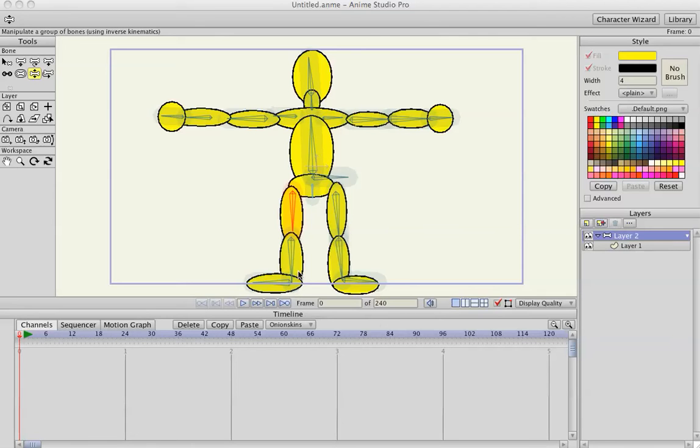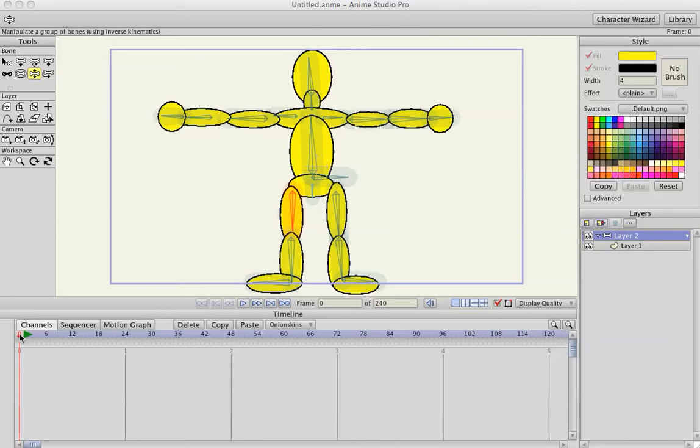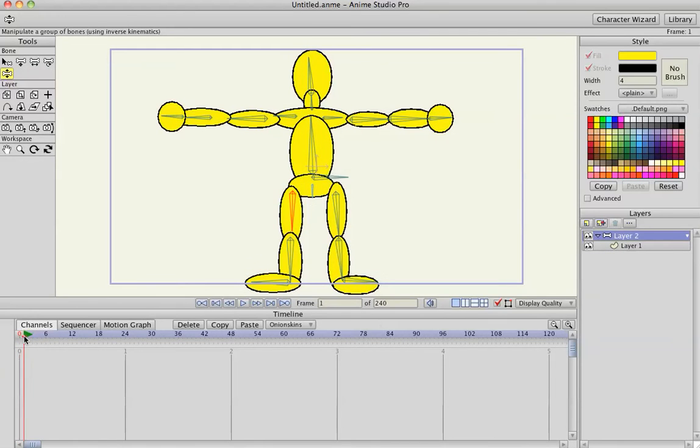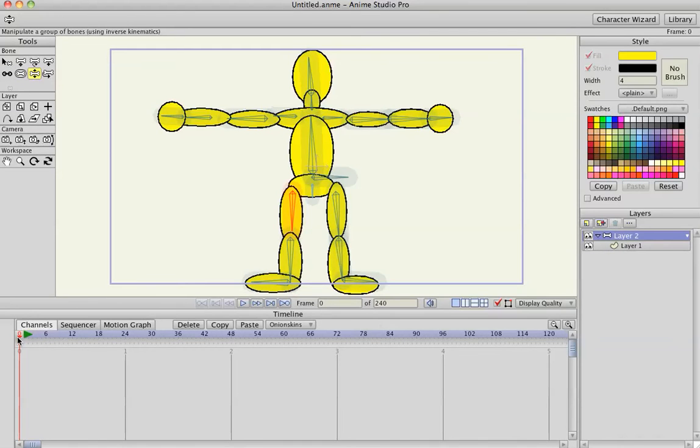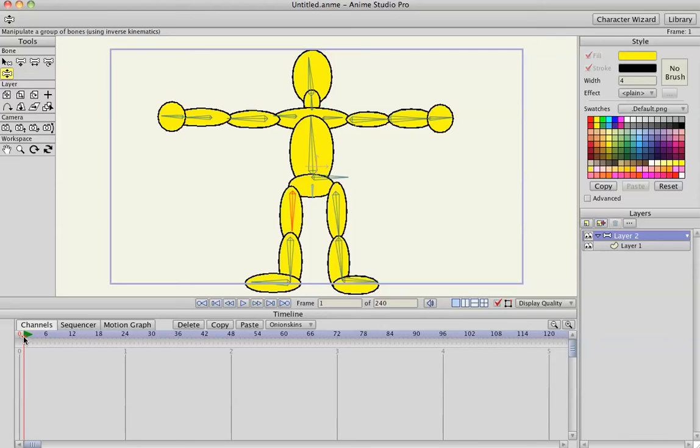Now that we have our character rigged, we can start animating. Like I said in the previous video, everything is created in frame 0, but when you start animating, you need to move the slider over to frame 1. This is where all your animation happens.